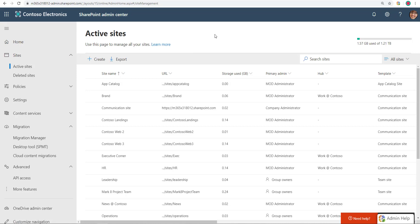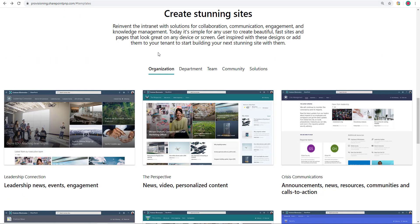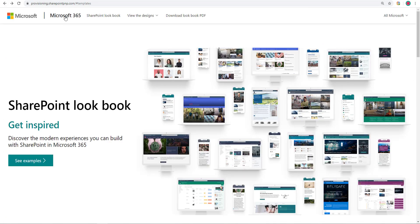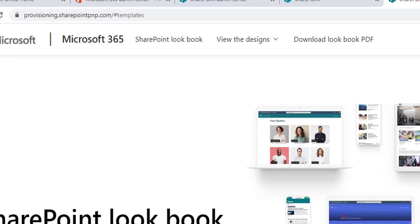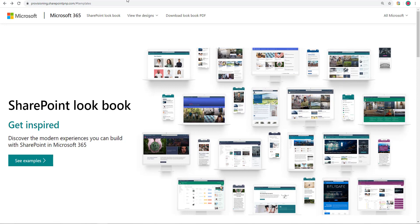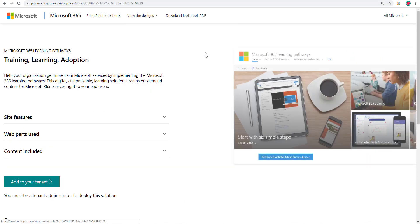Next thing after that, you want to go to this location here. Now, how do you get to this particular location where it says Microsoft 365 Learning Pathways? I'm going to go back for a second. So the main first location I went to was provisioning.sharepointpnp.com. Once you're there, view the designs, solution, Microsoft 365 Learning Pathways.